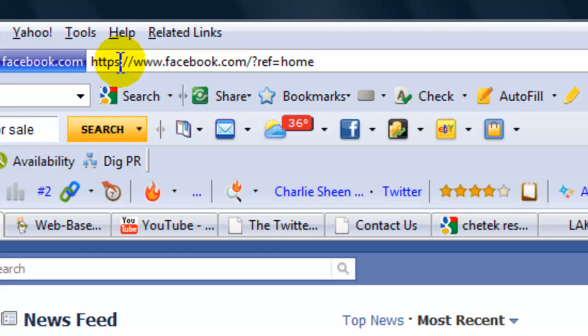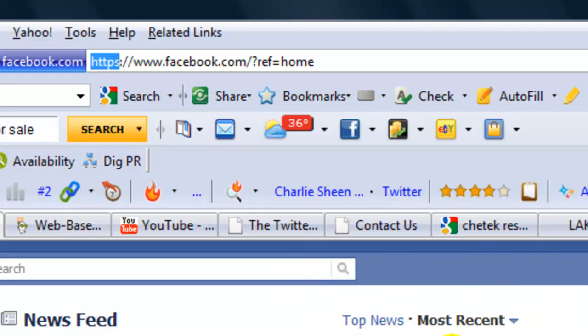Once the page comes up, go back up to the browser bar and when you see HTTPS, that means you are now looking at a secure website.